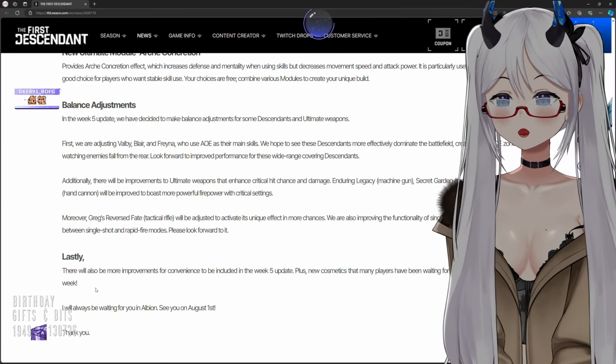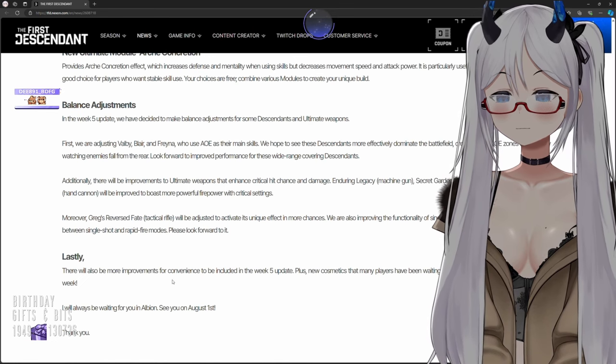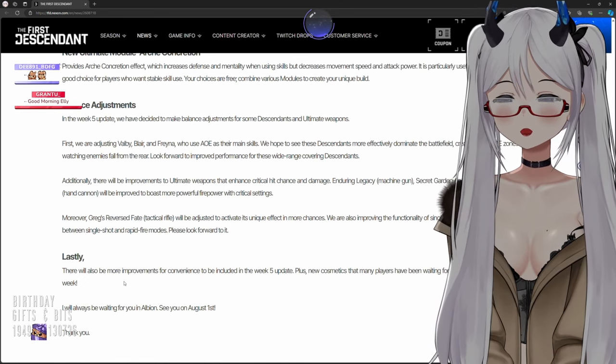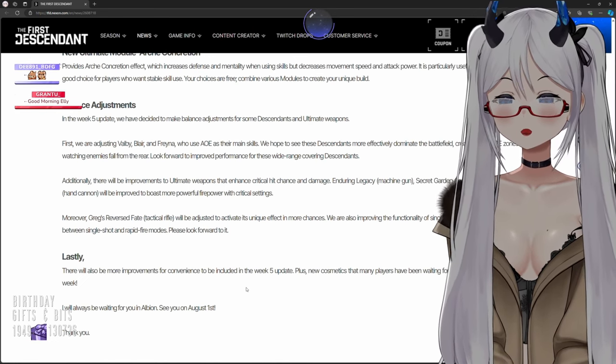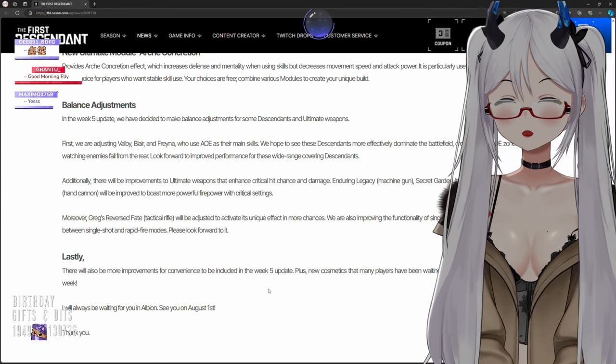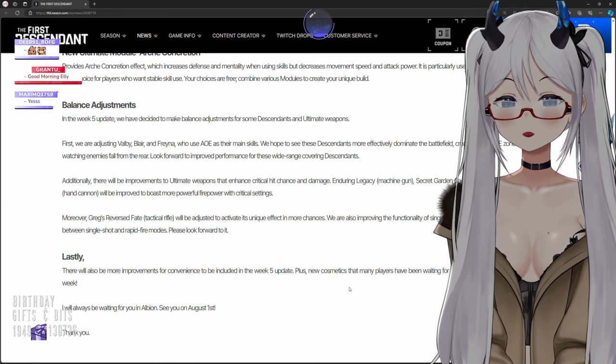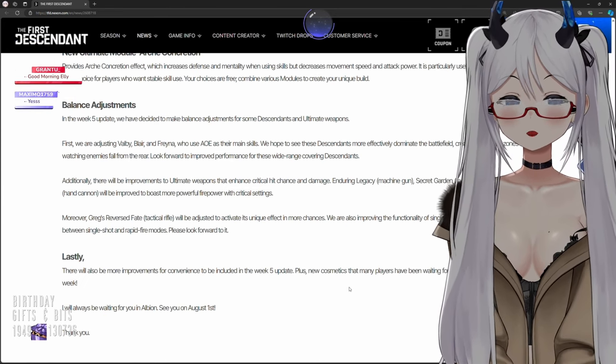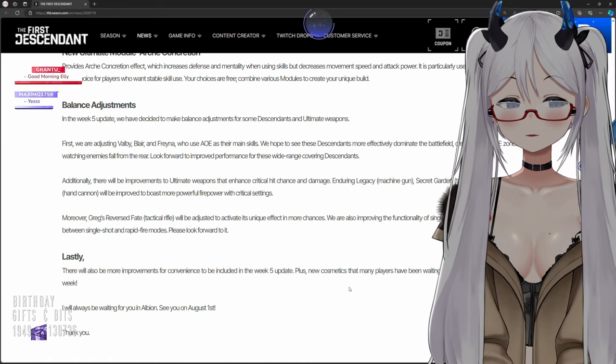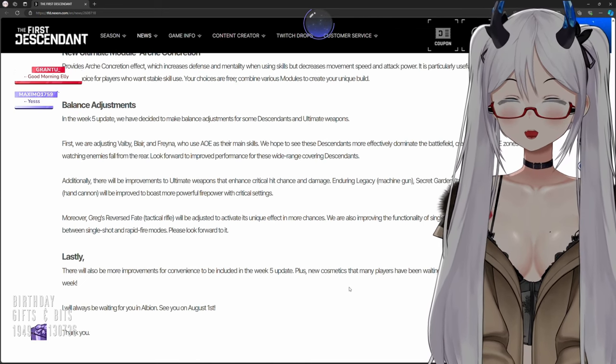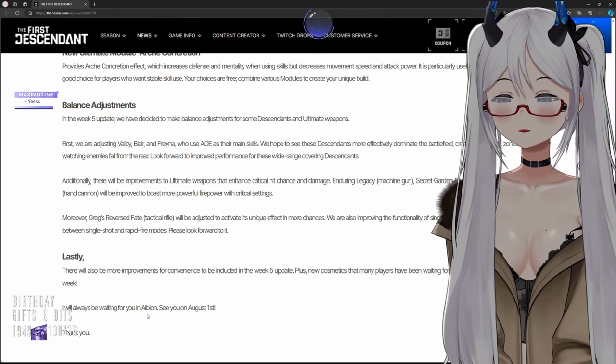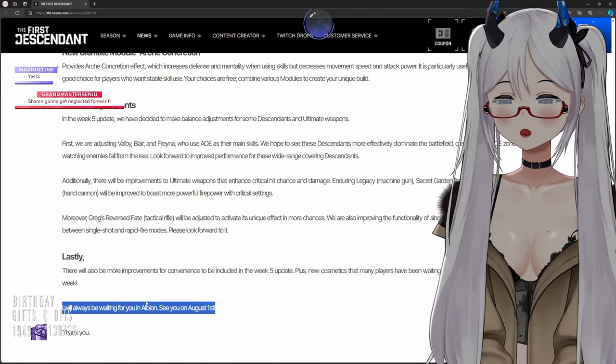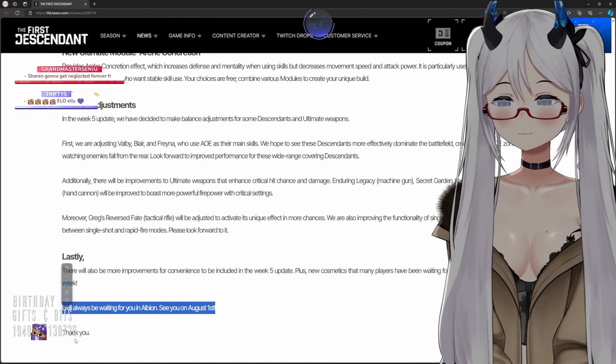Lastly there will be more improvements for convenience to be included in Week 5 update, plus new cosmetics that many players have been waiting for will be out, so please wait just one more week. I will always be waiting for you in Albion. See you in August 1st, thank you.